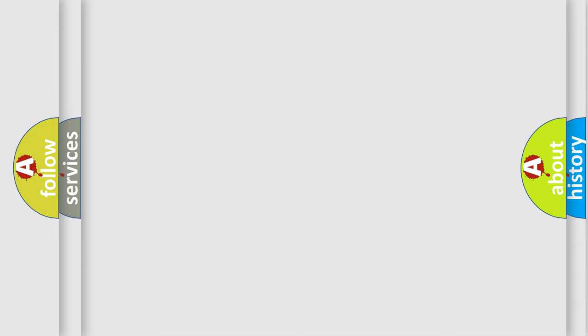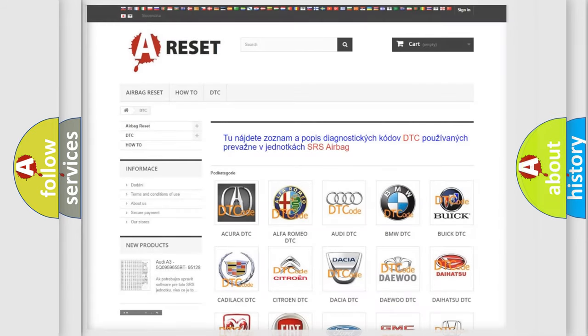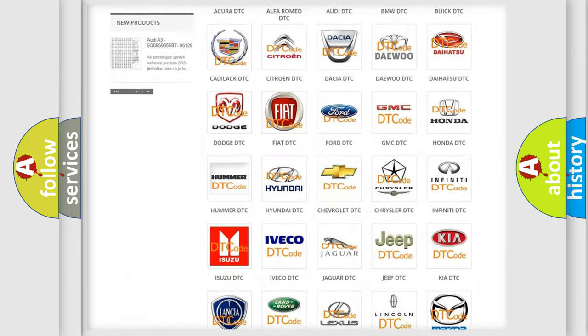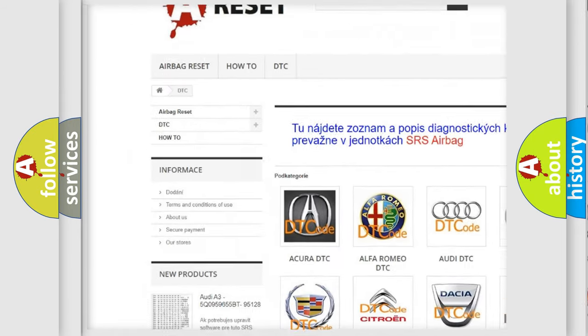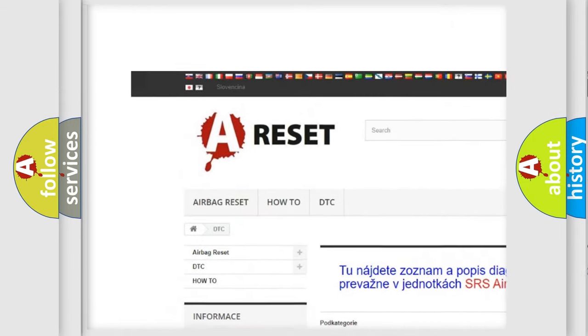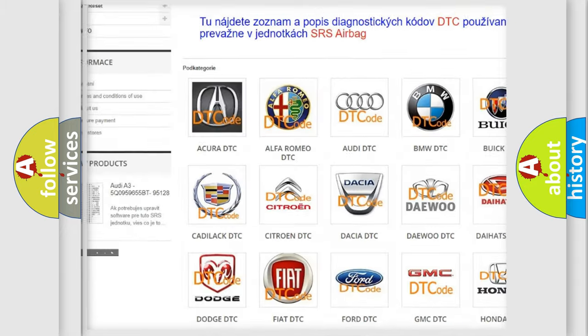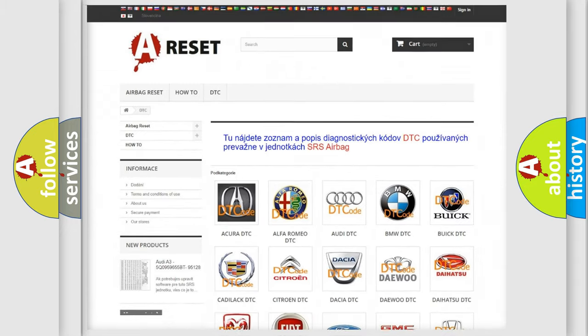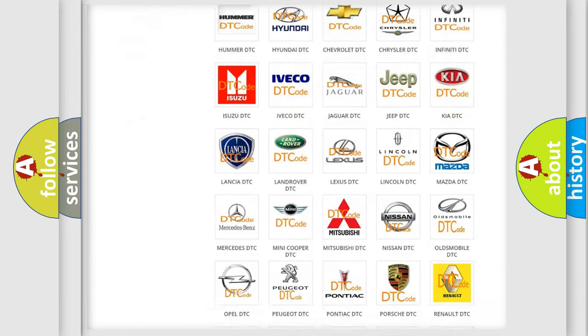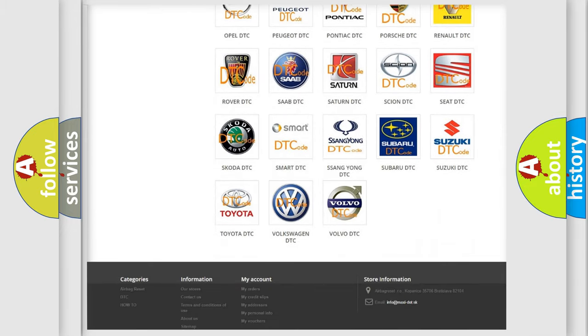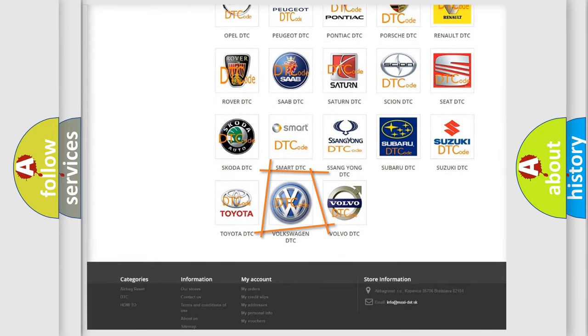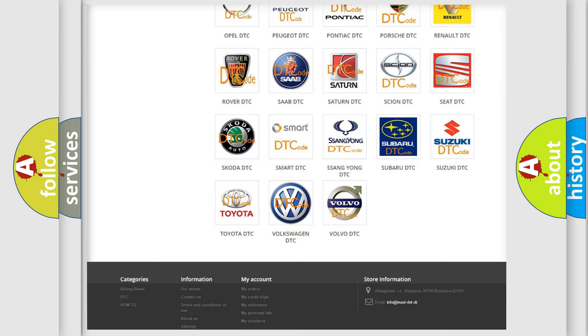Our website airbagreset.sk produces useful videos for you. You do not have to go through the OBD-II protocol anymore to know how to troubleshoot any car breakdown.